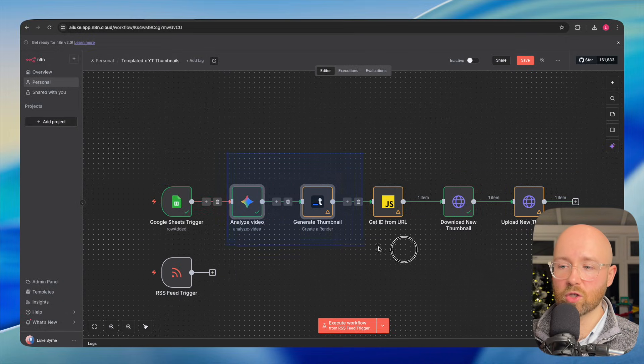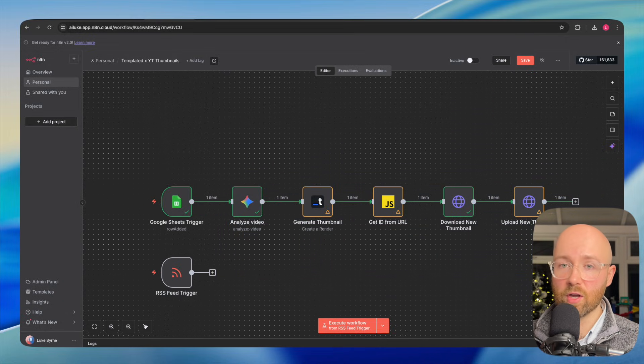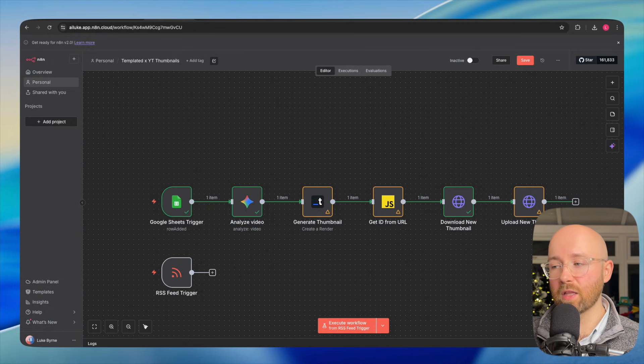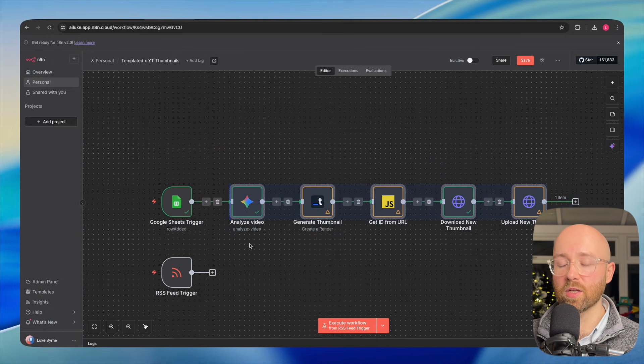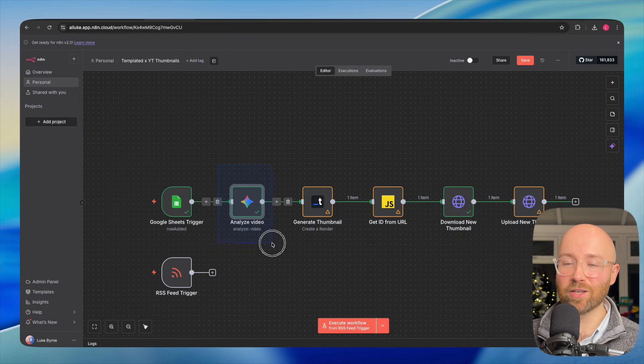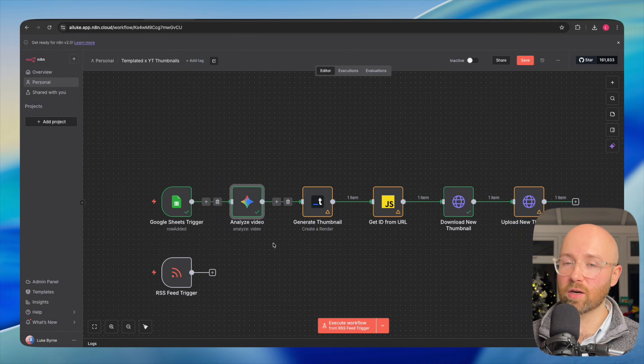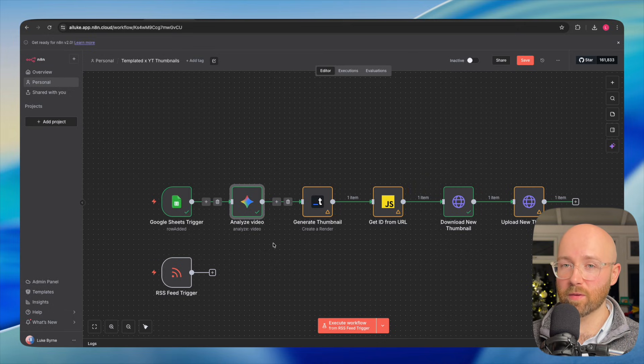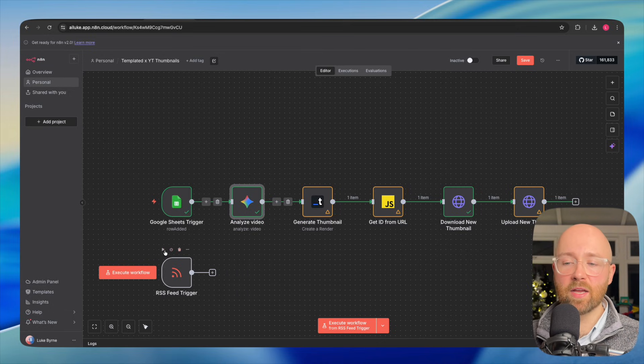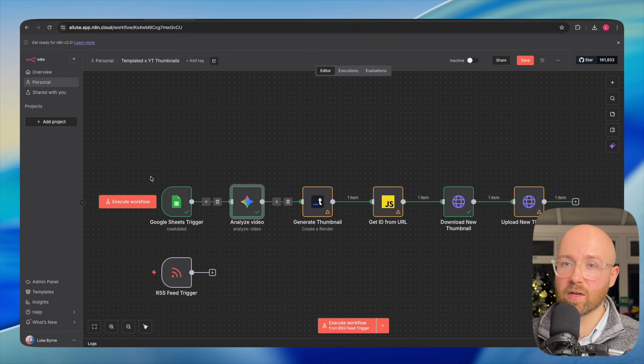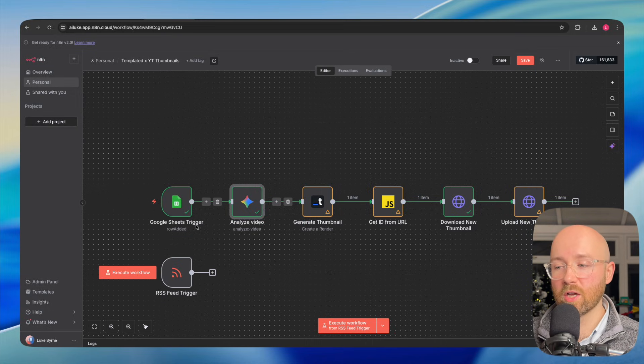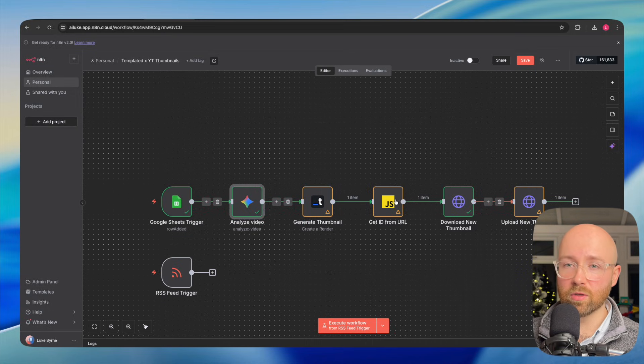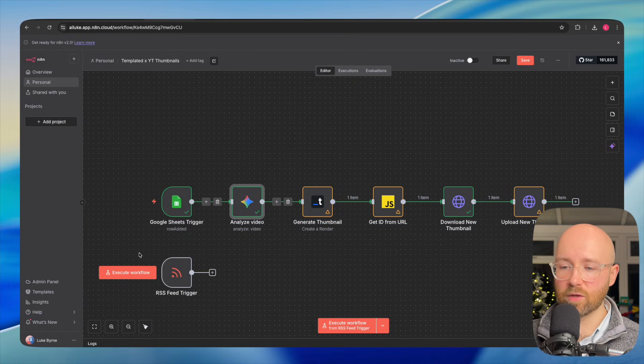And then from there, it could trigger this to all run automatically. So you could create your thumbnail, and for the length of time that it takes to do all of this, which honestly, the bottleneck is actually using Gemini to get the transcript. So if you had the transcript already, you could speed this up even more. But anyway, this would just take like a couple of minutes. Definitely within two minutes, you would have a thumbnail uploaded, sorted. RSS feed triggers, definitely worth having it.